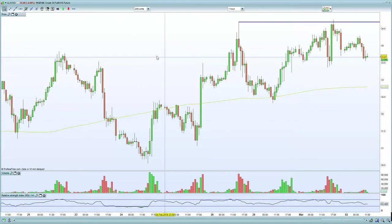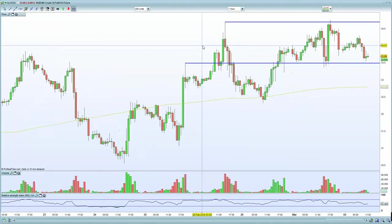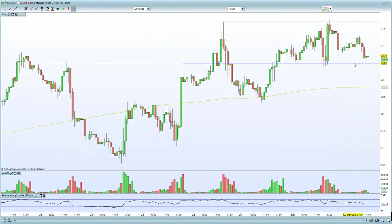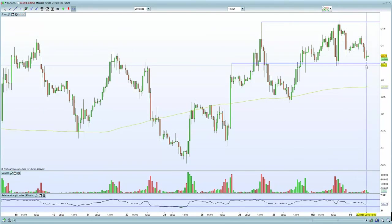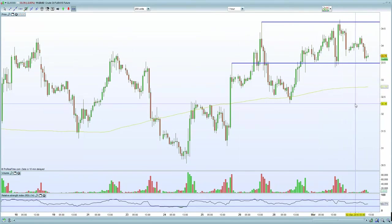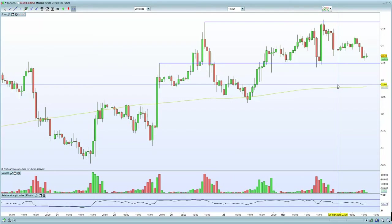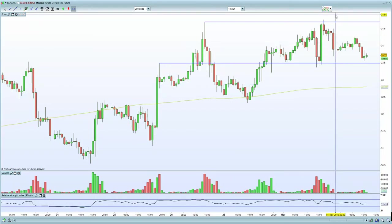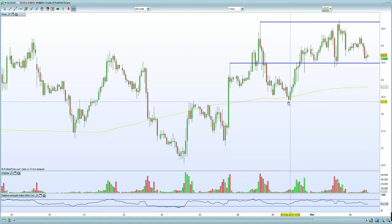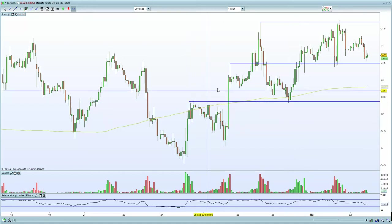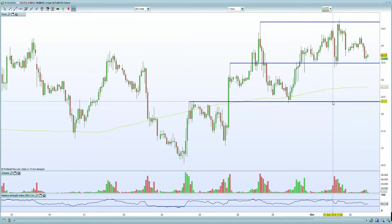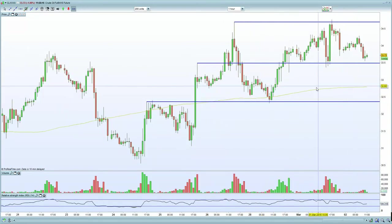Now, even though we've had dismal data from China and mixed data from Europe, it still hasn't stopped the price of oil from moving higher, or even preventing it from falling lower. So I can't see how that will obviously hinder things today, and we should still see potential sideways trading action. If we do fall lower, then the next level is around 32.5. We're currently trading at 33.7.